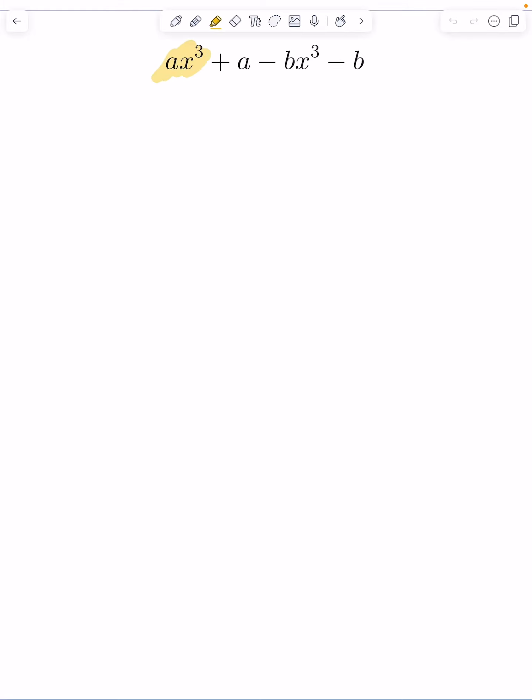All right, let's take a look at the following question here. We've got ax cubed plus a minus bx cubed minus b. So now if you want to factor this up here, look at this problem here.